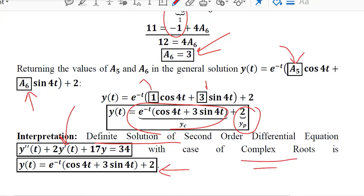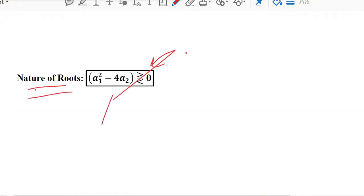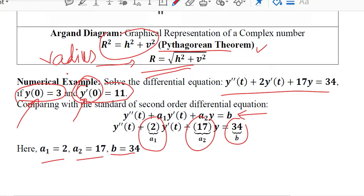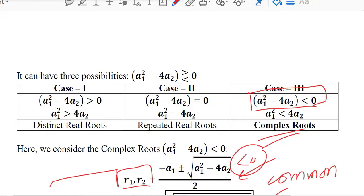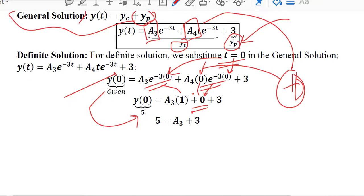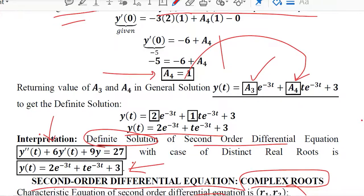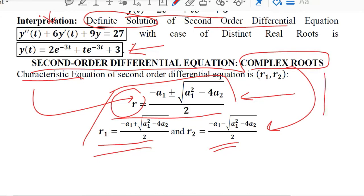This definite solution corresponds to the differential equation with complex roots. In this way we can solve the second order differential equation for the complex root case. We have now completed all three cases: the distinct real root case, the repeated real root case, and in this video the complex root case. We can now solve second order differential equations for any of its three possibilities. Thank you.